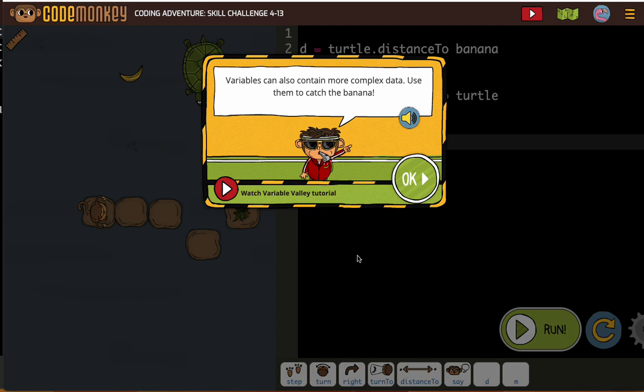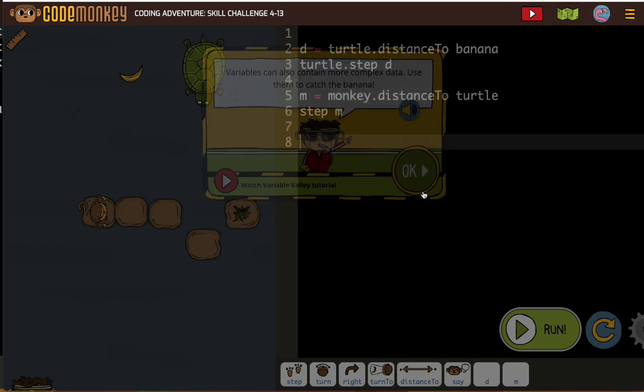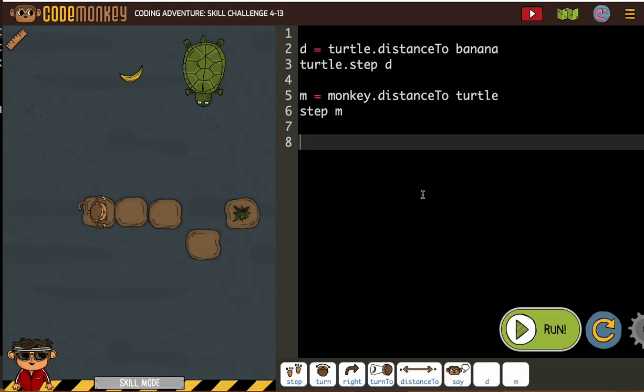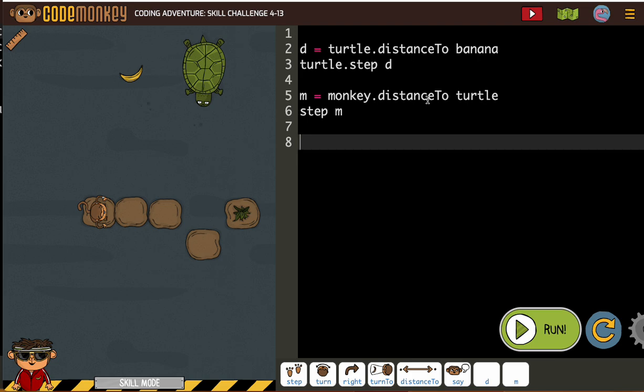Okay, variables can also contain more complex data. We've seen that, so let's use them to catch the banana. All right, we have turtle distance to banana, monkey distance to turtle. So first we're going to need the turtle to get the monkey.